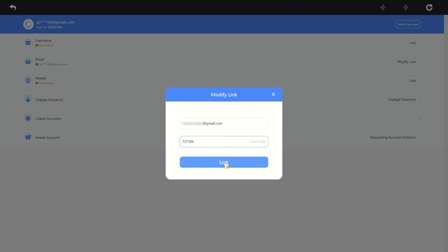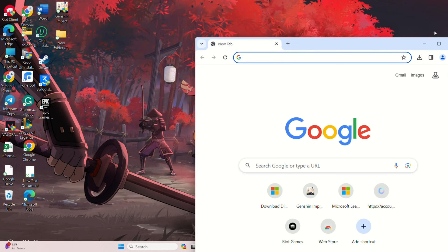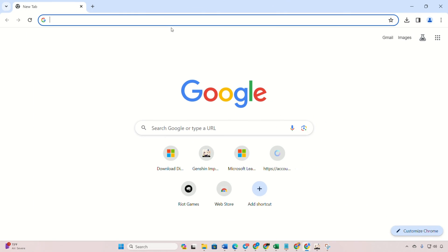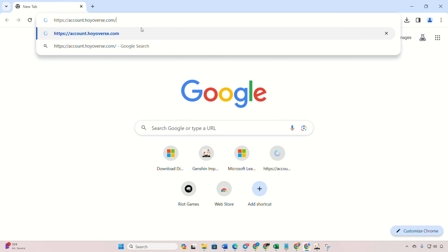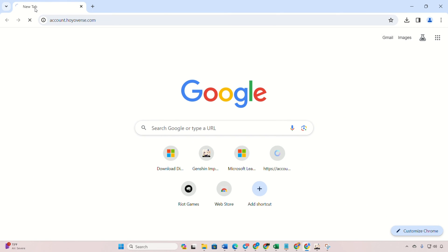Method 2, change it on the Hoyoverse website. Open the provided link in your browser. Log into your account if you haven't already.